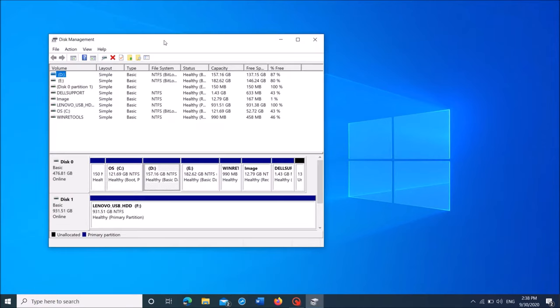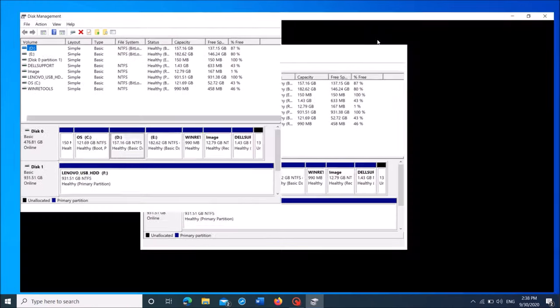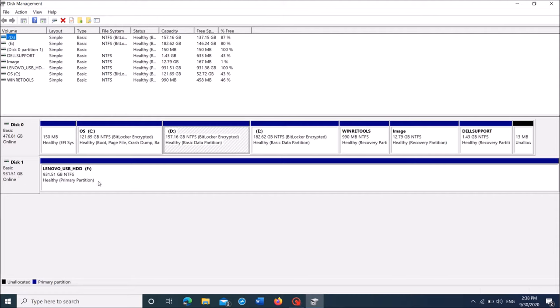Then this window will open. In this window, you can see two disks: disk 0 and disk 1. Disk 0 is the drives in your computer, and disk 1 is the external hard drive which you have connected to your computer.